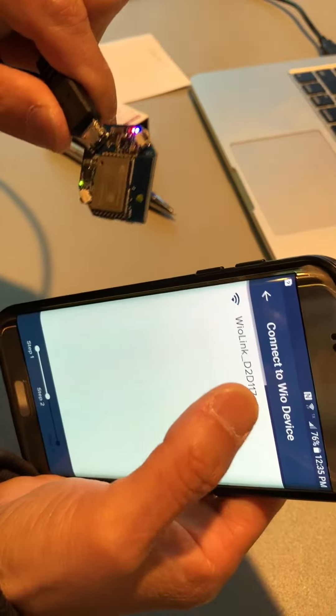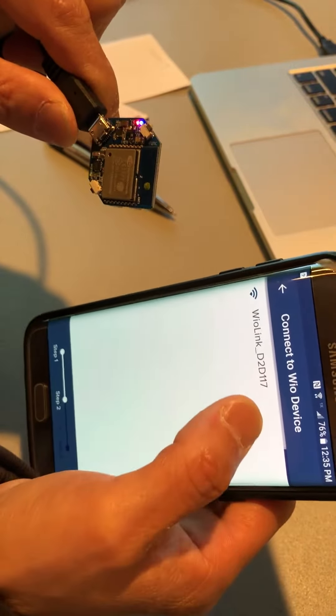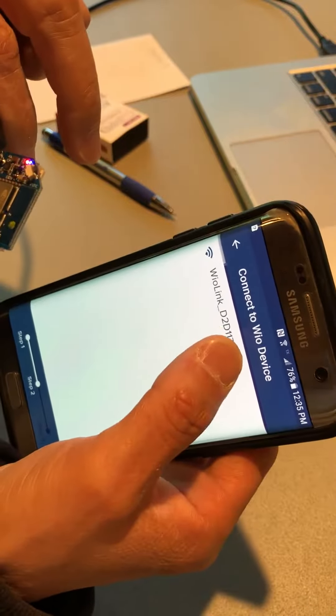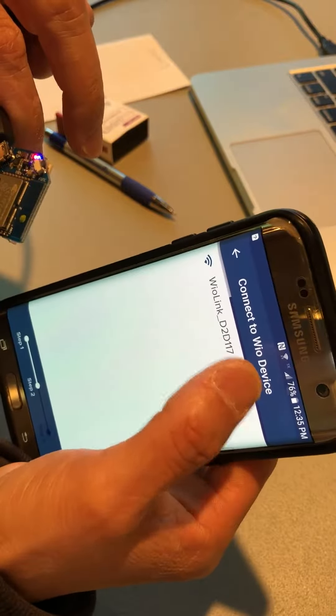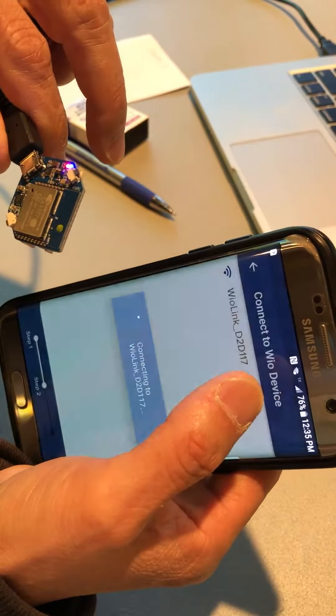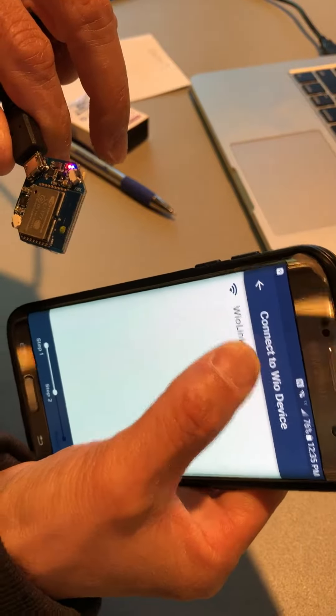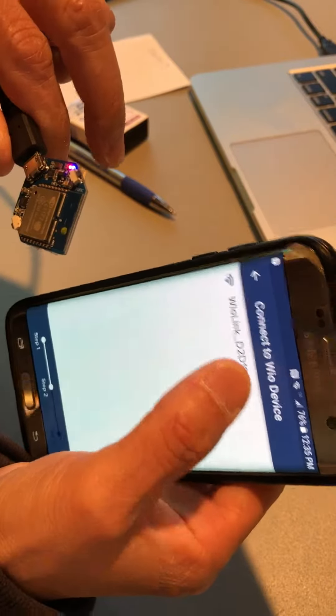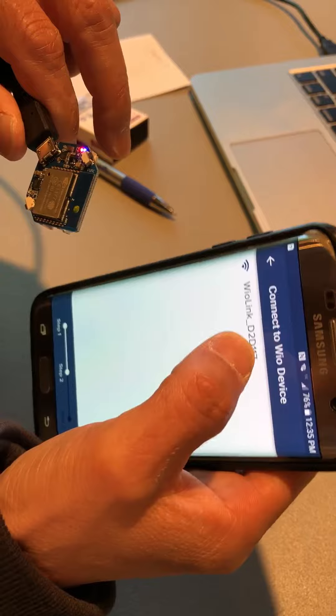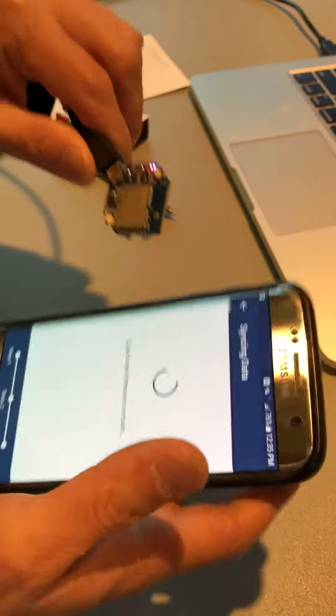Now it will show this D2D117. You remember this D2D117. That's the number we need to write down later on. So sometimes you need to click a couple times.